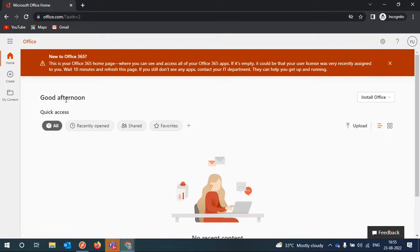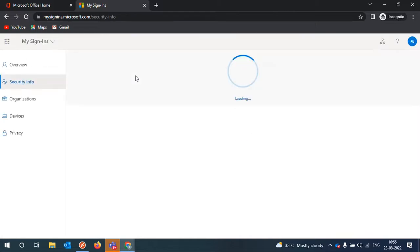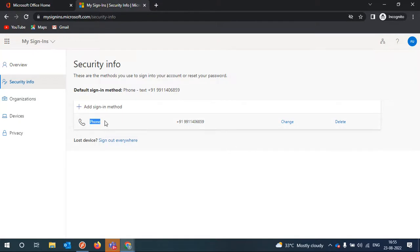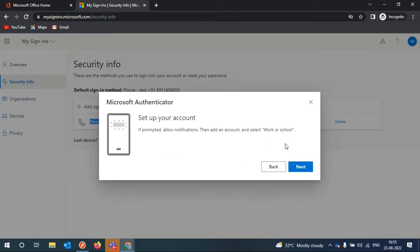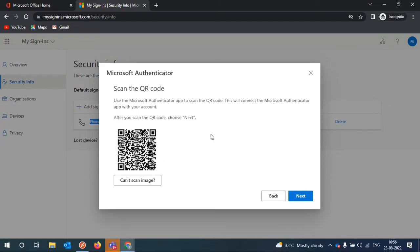Suppose you don't want SMS — you're in a different country and SMS is not working — and you want to use the authenticator app instead. Click on 'View Account', then go to the Security section. The current authentication method is Phone. We'll add a new authentication method and select Authenticator. Click Next. You should have the Authenticator app on your phone — you can download Microsoft Authenticator from the app store.